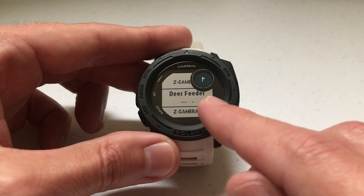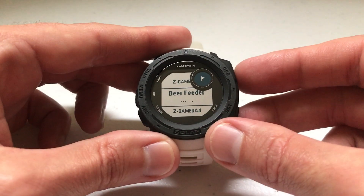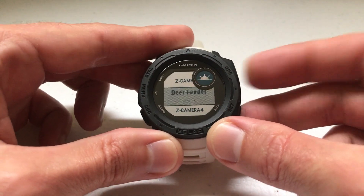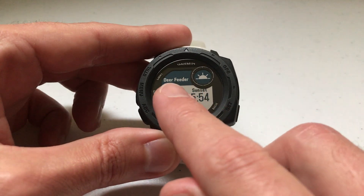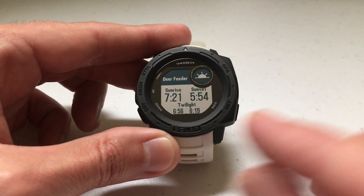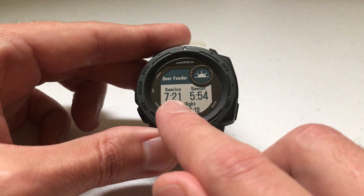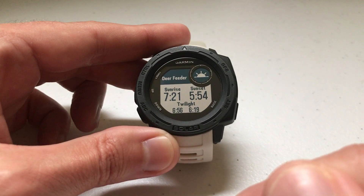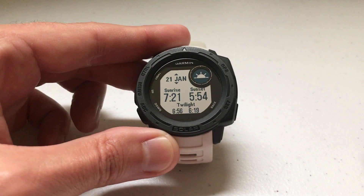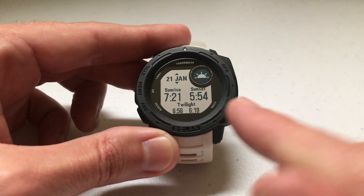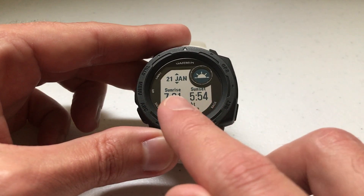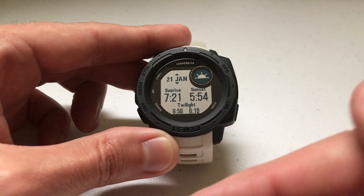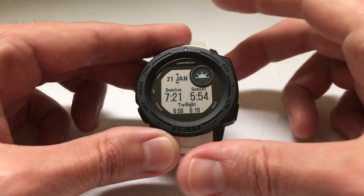For example, I have a saved location called 'deer feeder' — this is where I hunt. If I want to see the information for my hunting location, I'm going to choose that. You'll see up here it says deer feeder, and you'll notice that the sunrise and sunset data has changed a little bit versus my current location. I hunt about 80 miles from my current location, so it's understandable that there's a little bit of a difference between the sunrise and sunset from my deer feeder location and my current location.